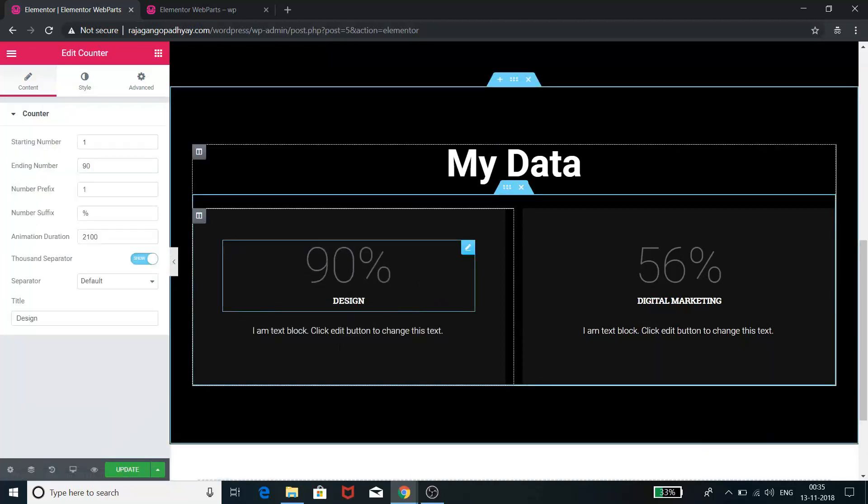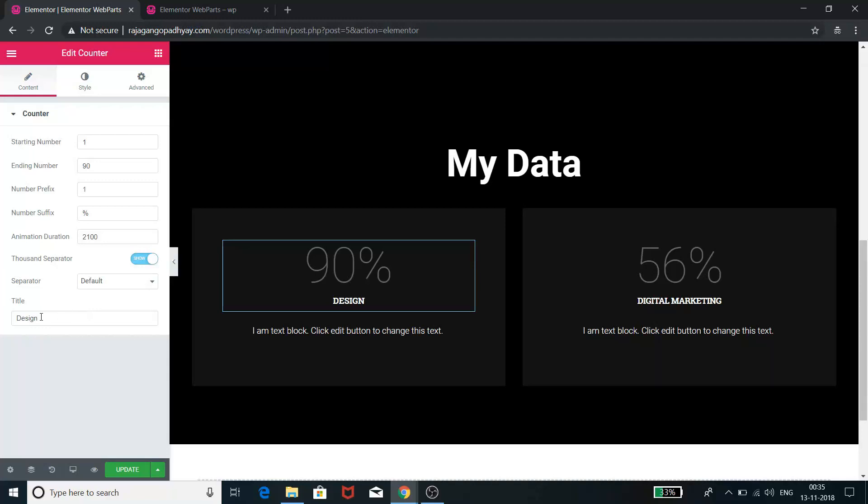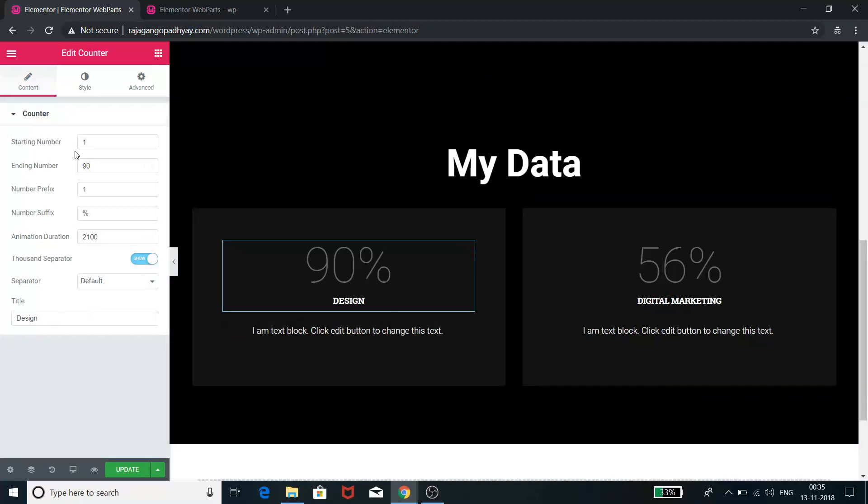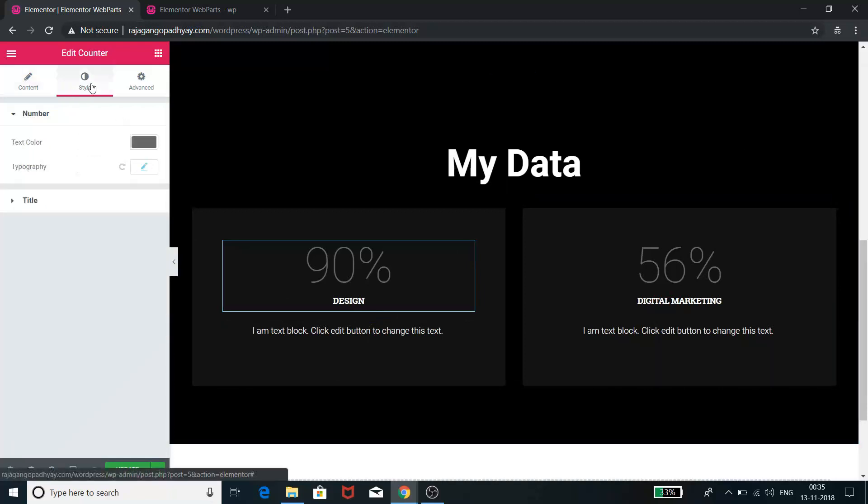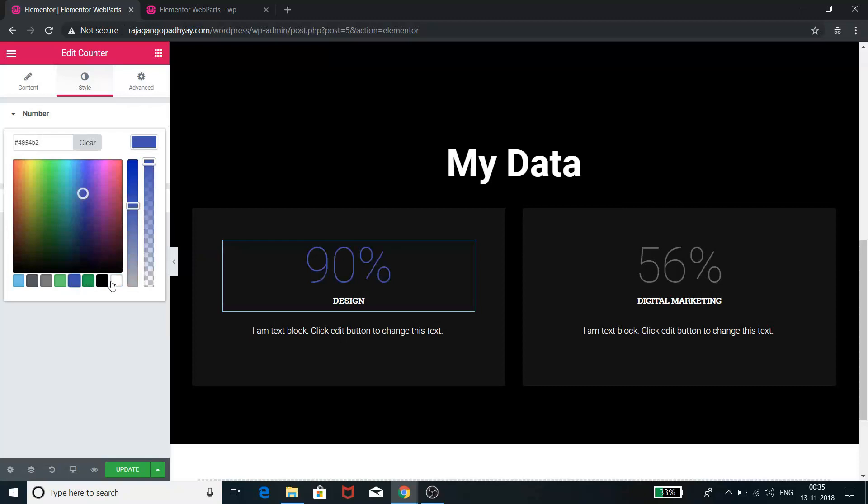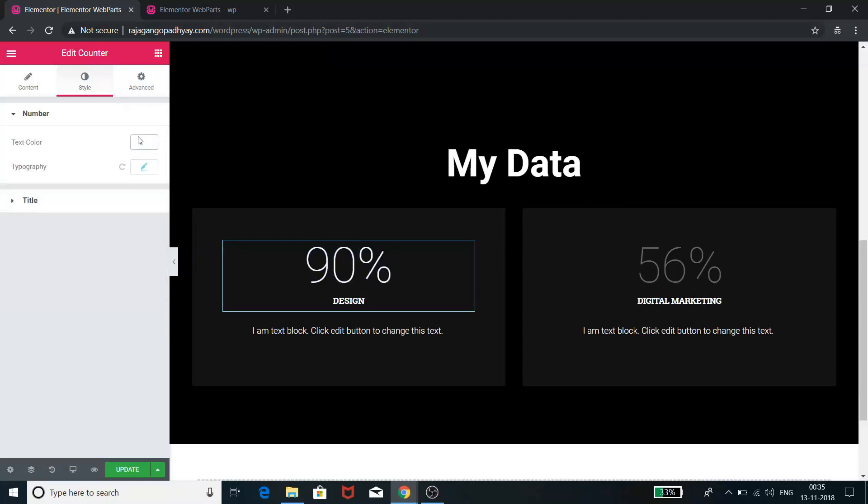You can change the starting number also. So these are all the things you can do. You can do the styling also. You can change the text color, you can make it white, or you can make it blue, or you can make it anything you want. So let's keep it white.